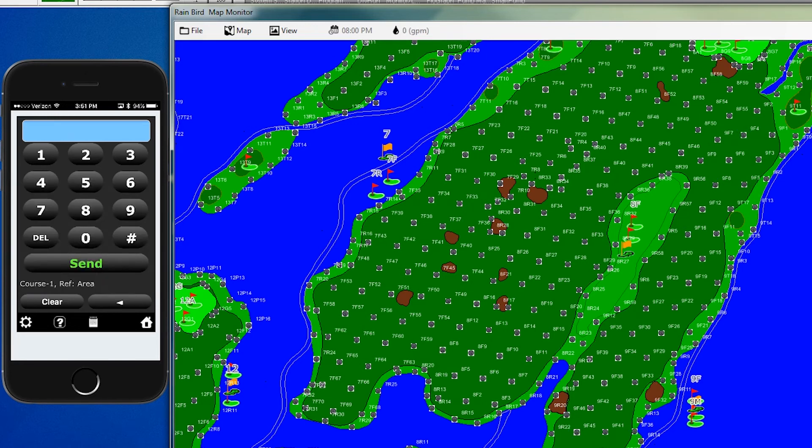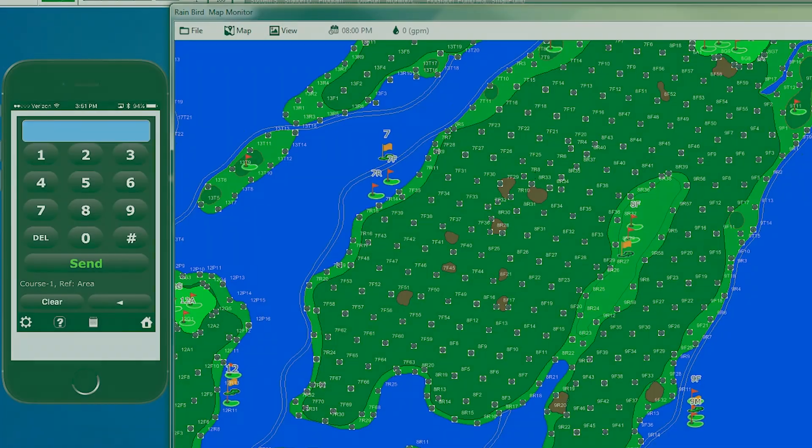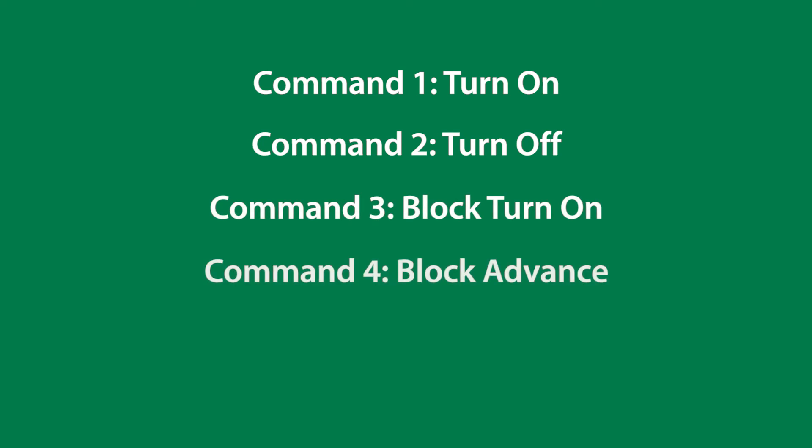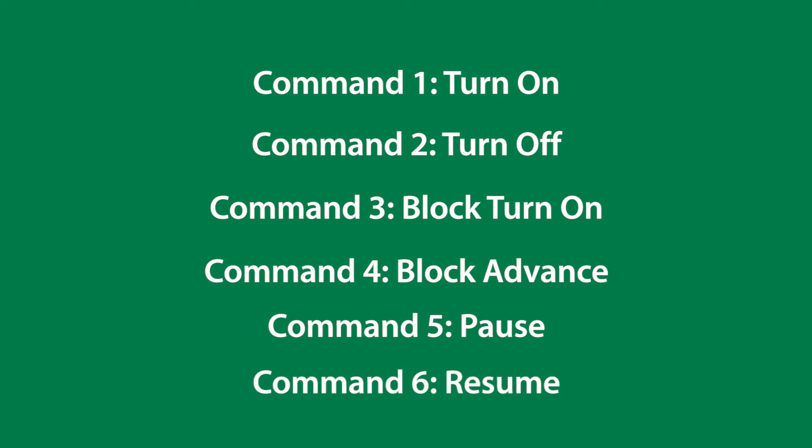We've now reviewed the standard MI Freedom Station commands, including 1 to turn on, 2 to turn off, 3 to turn on a block, 4 to advance a block, 5 to pause, and 6 is to resume.